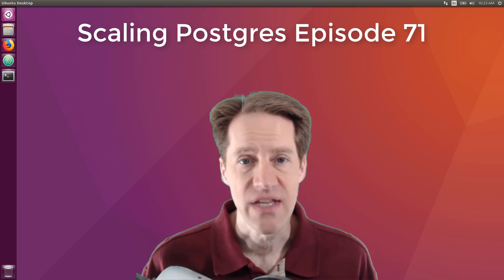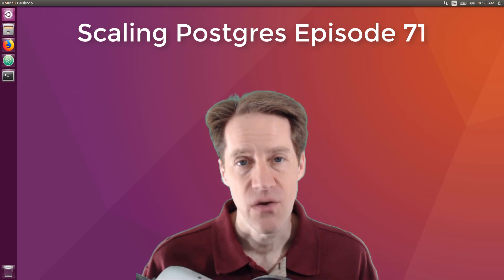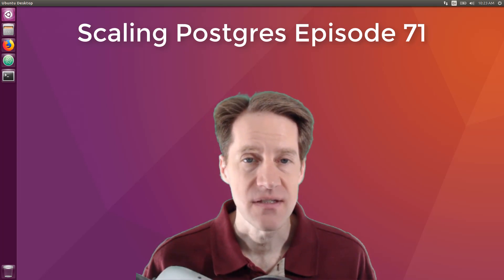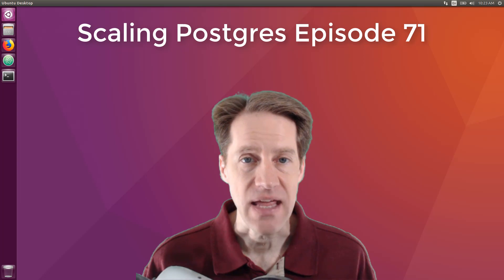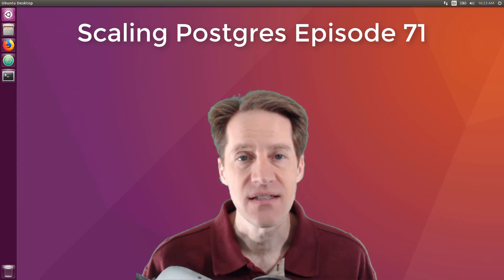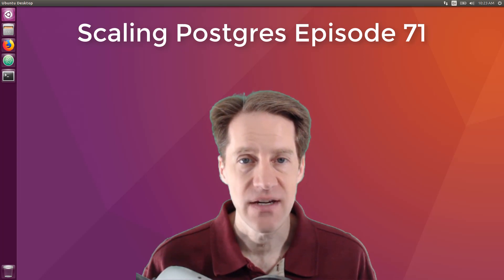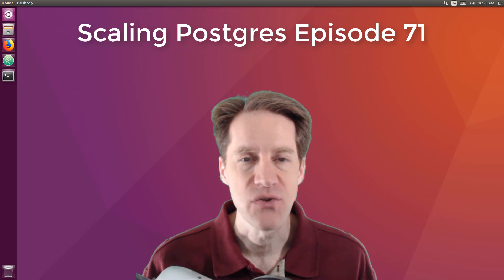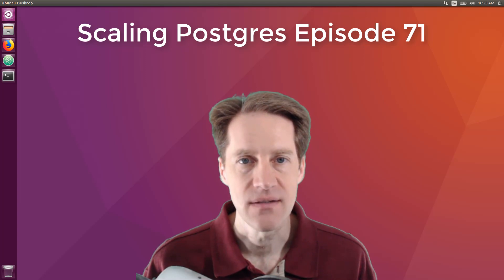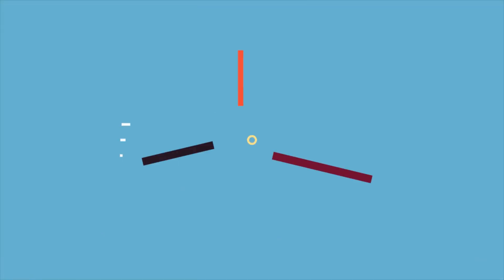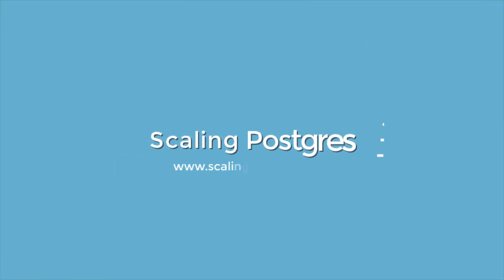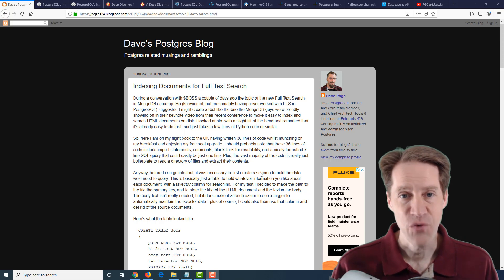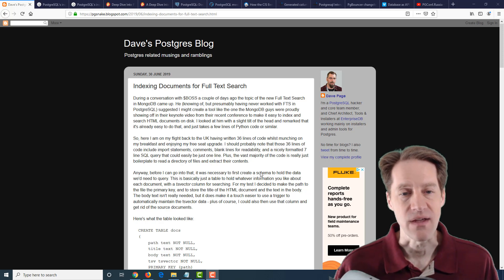In this episode of Scaling Postgres, we talk about indexing documents, gen indexes, data science, and generated columns. I'm Creston Jameson, and this is Scaling Postgres, episode 71. All right, I hope you're having a great week.